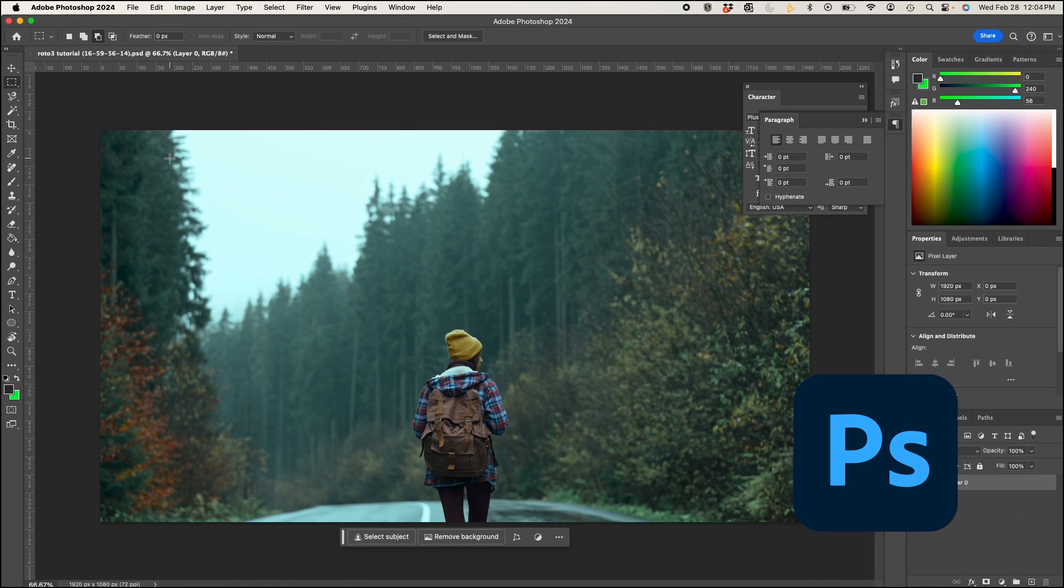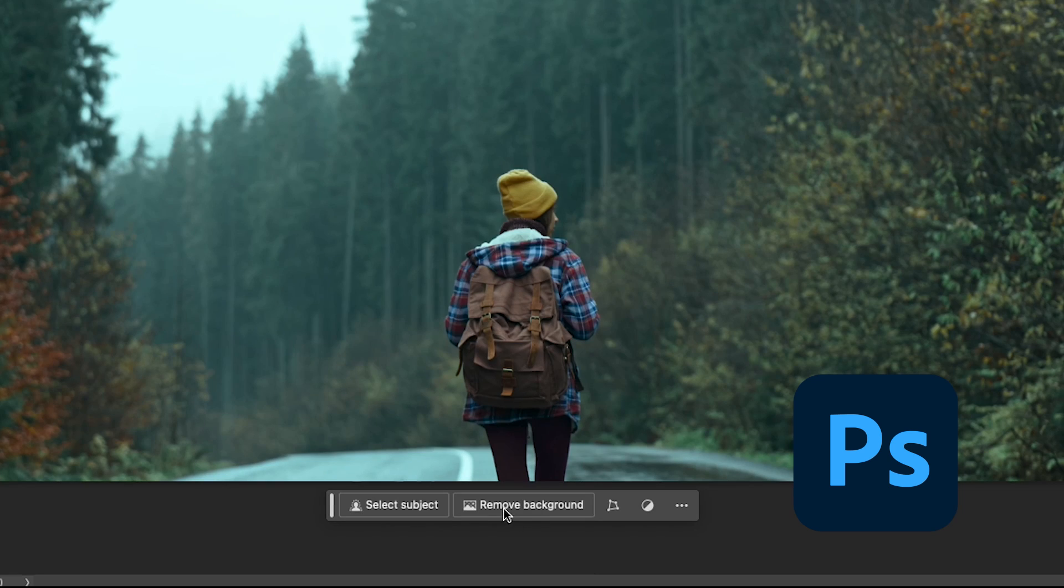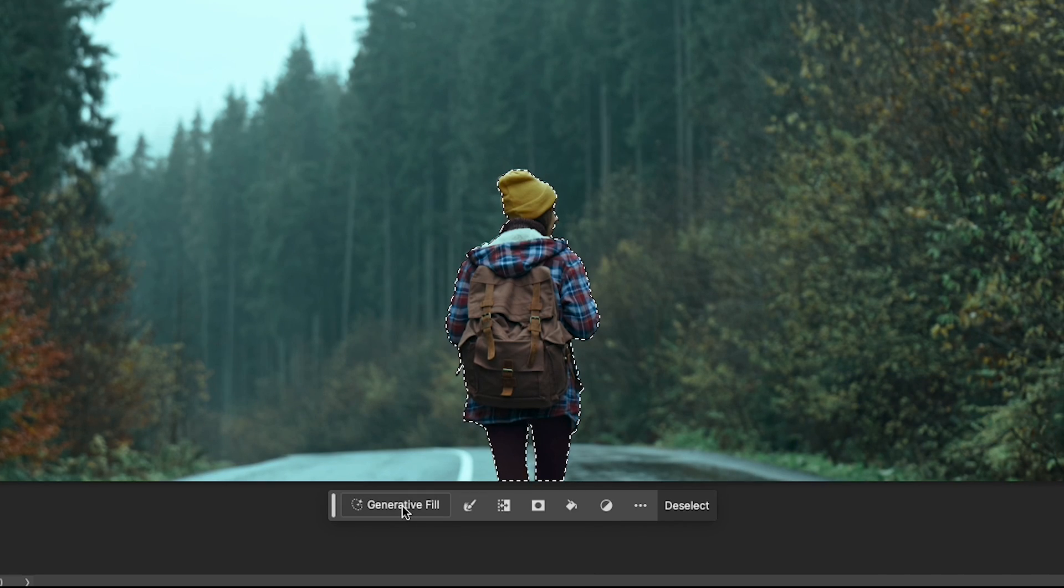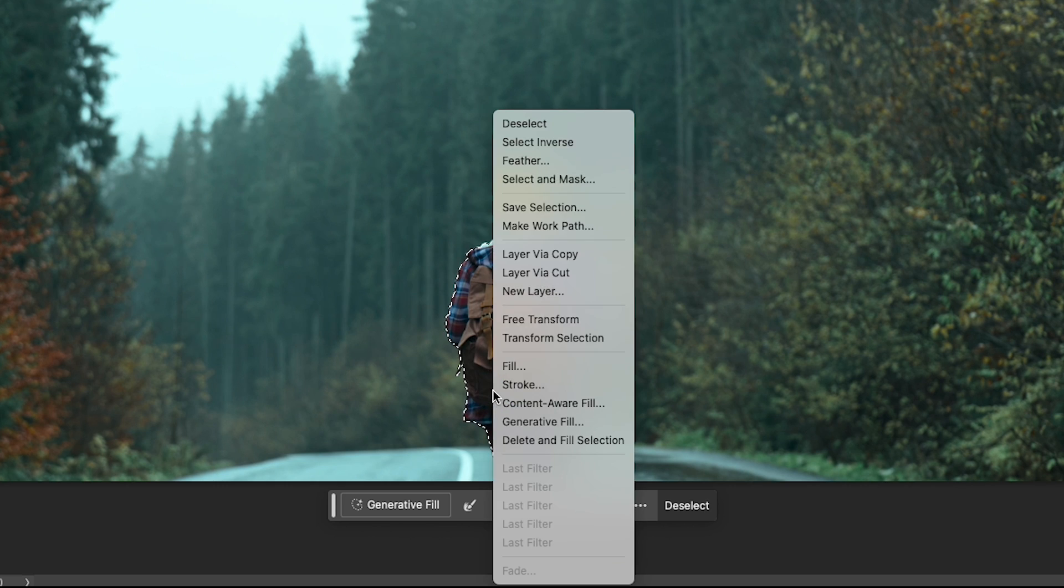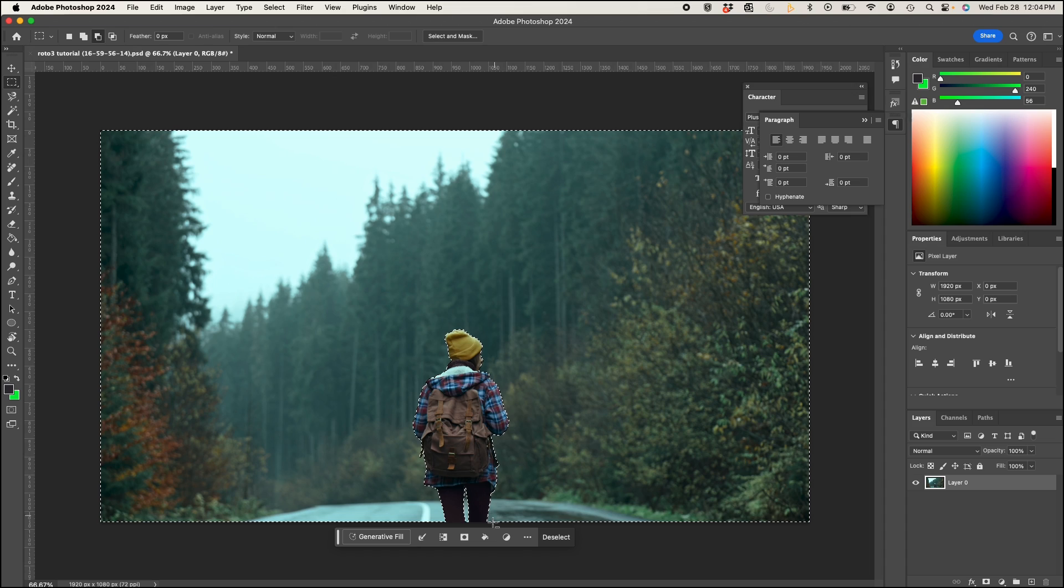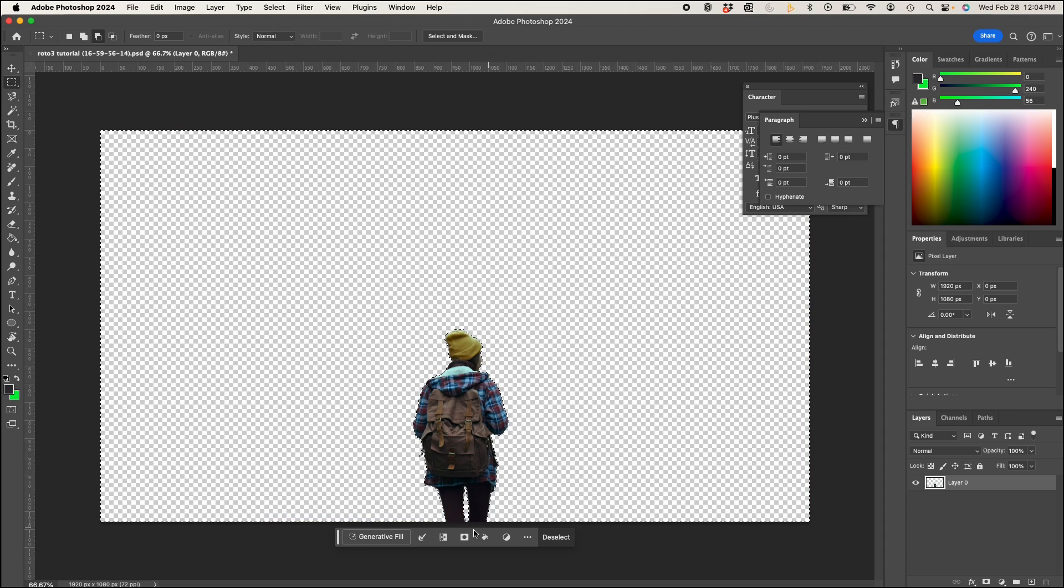Right now I'm in Photoshop with my screenshot and I'll click select subject and I'll click on select inverse and delete the background.